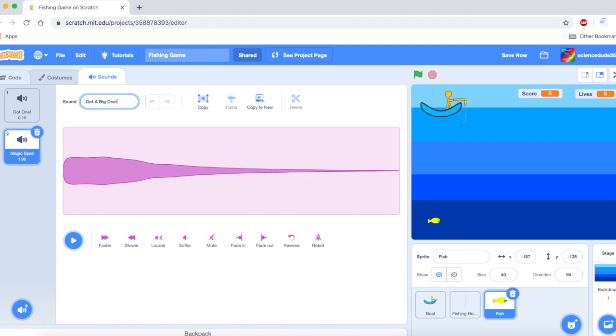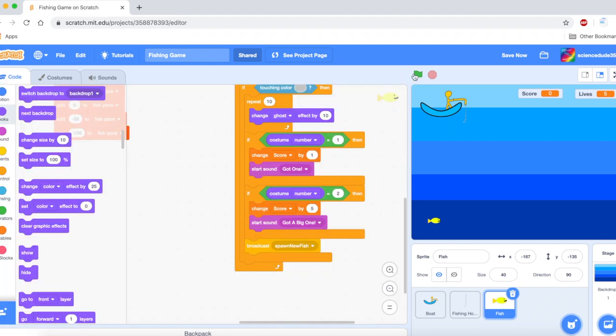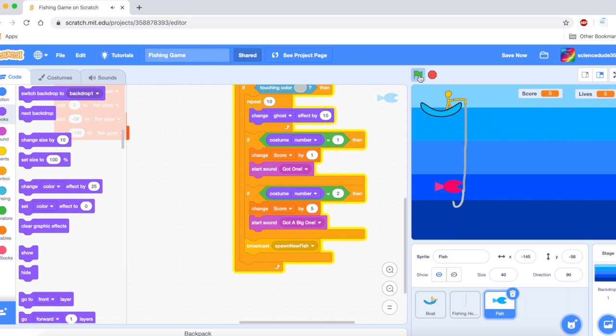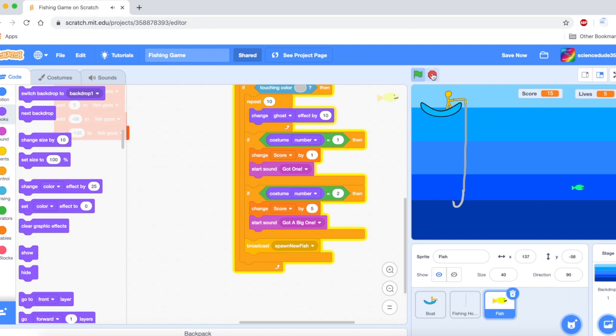It's changing. The score is changing by five. Alright. Now let's get the lives.